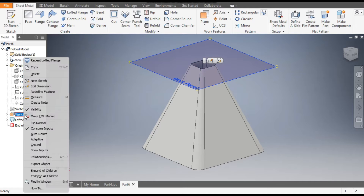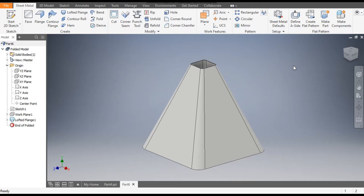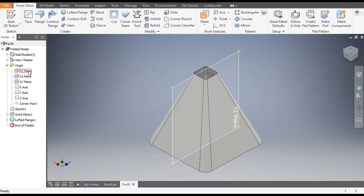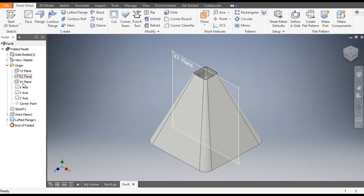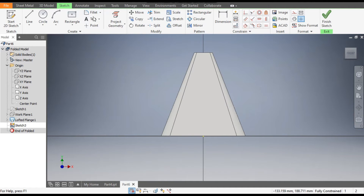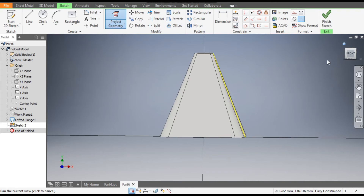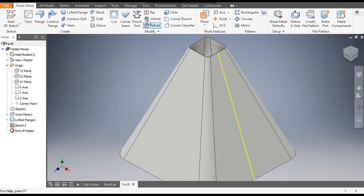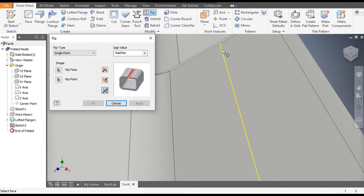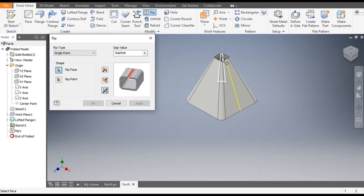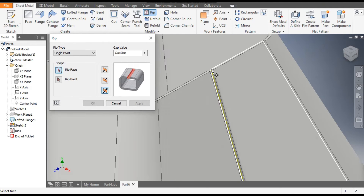Hide the planes. As this is a closed profile, you can't unfold the sheet metal part directly. To make it open, go to Home, select the front plane (XY plane), and go to Create Sketch. Go to Project Geometry and select the side edge to project it. Finish Sketch. Now go to the Rip command, select this face, and select this endpoint. Click Apply — there will be a cut of sheet thickness due to the Rip command.